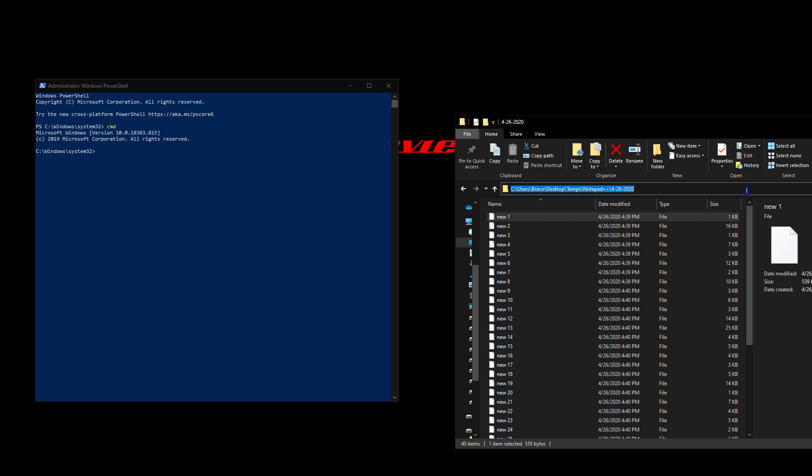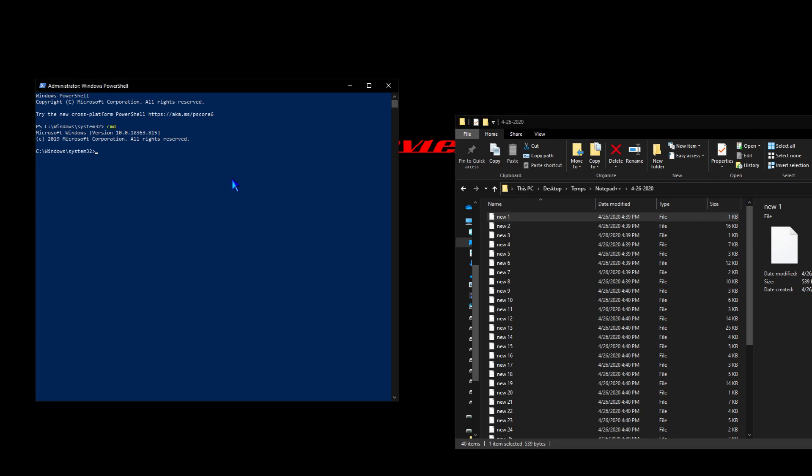We're going to copy that by pressing Control C, then come over to PowerShell and press Control V to paste it in there. Then we're going to press enter, and that's going to tell the system that we're going to be working from within that directory.